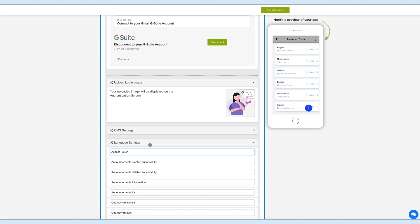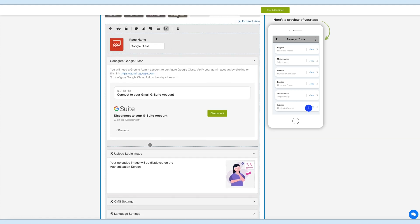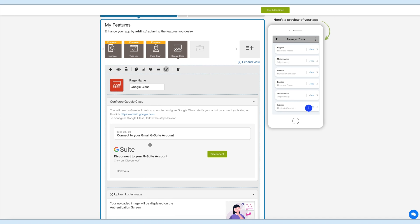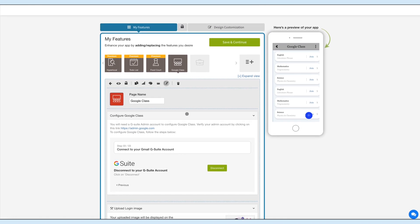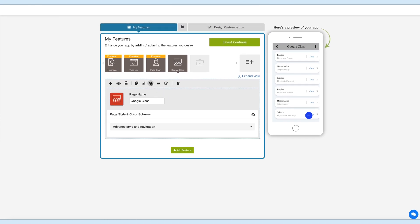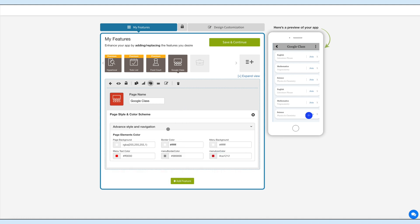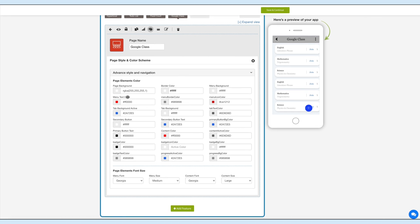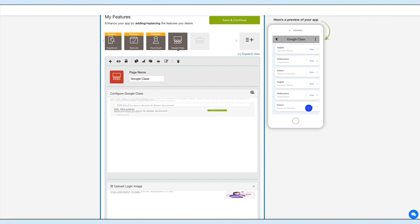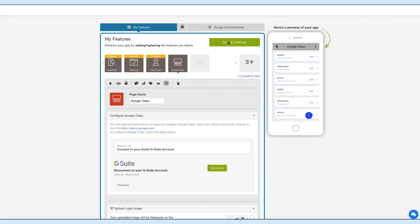Now let's change the layout and color scheme of the Google Class feature. Click on this color palette icon to change the page style and color scheme. Next, click on Advanced or Navigation. Here you can set the page elements color and font size. Once you're done, click on Save and Continue.